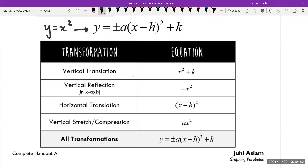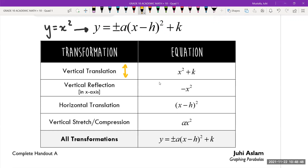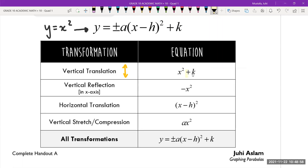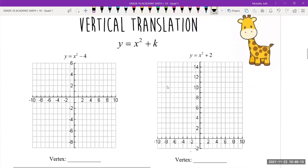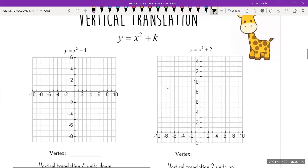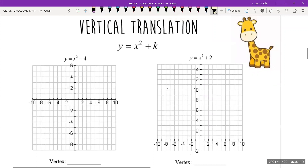Vertical translation means the parabola is physically moving up or down. In your equation, that's going to be a number that comes after the x² — so if you have x² plus something or minus something, that number tells you how much your parabola is moving up or down. We're going to start with this transformation first, so go to the next page where it says vertical translation.